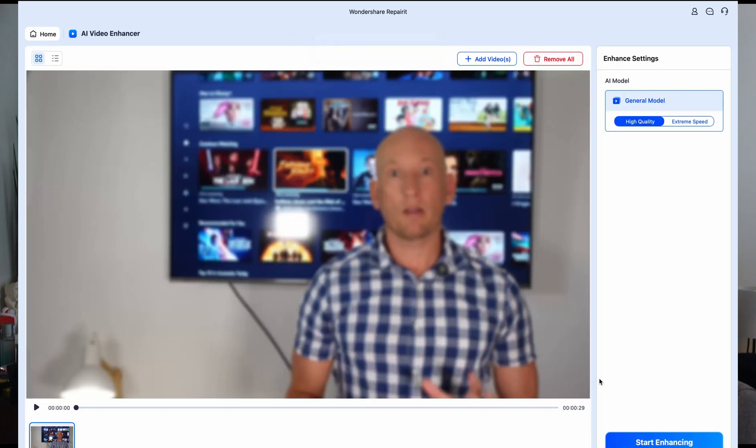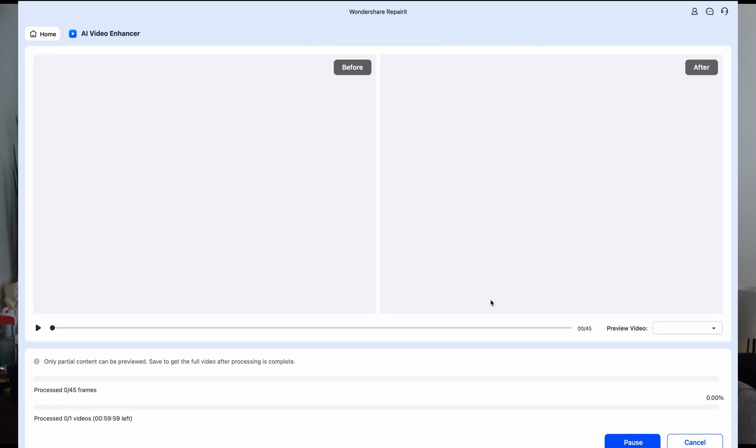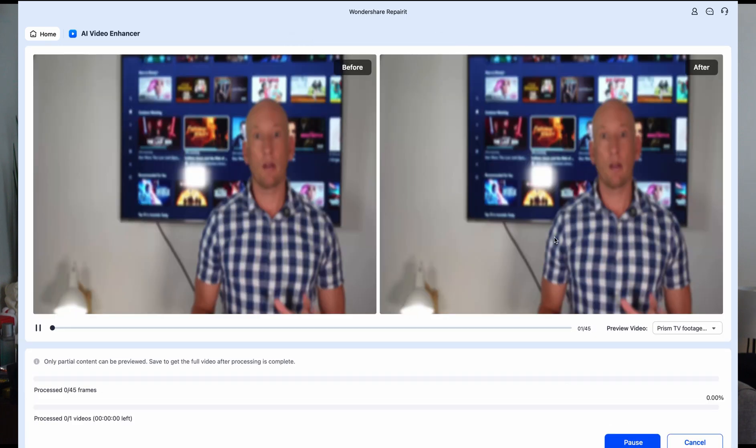Step four, you can preview the repaired files before saving. That way, you know the video is fully restored before committing to the final version.